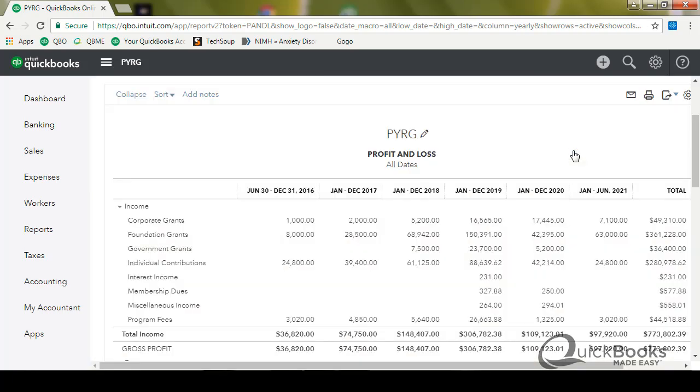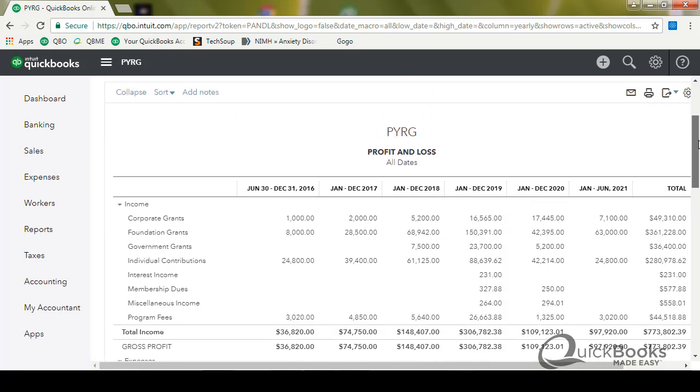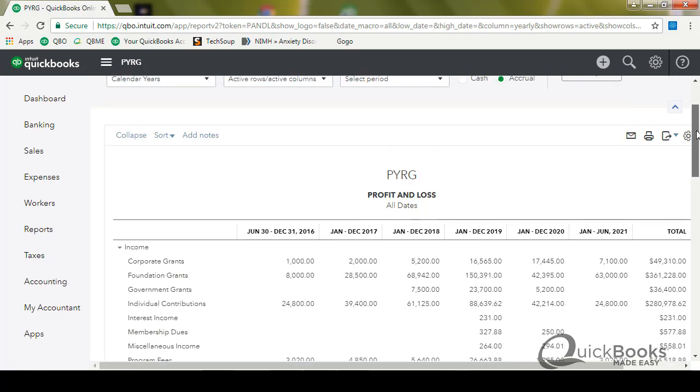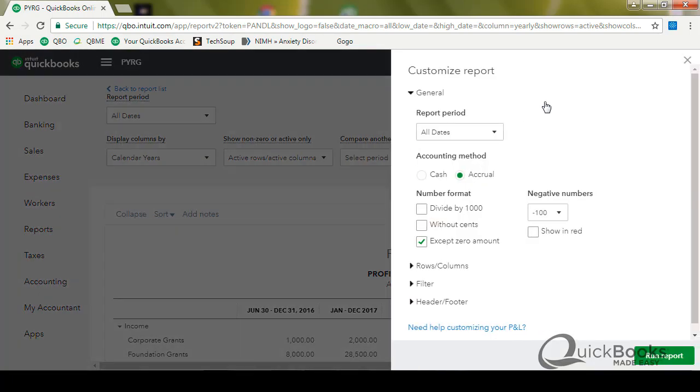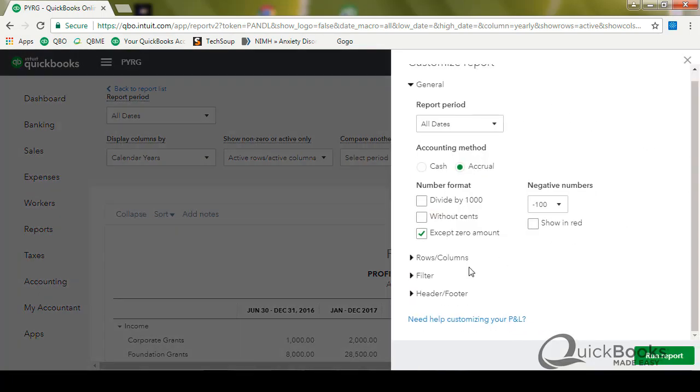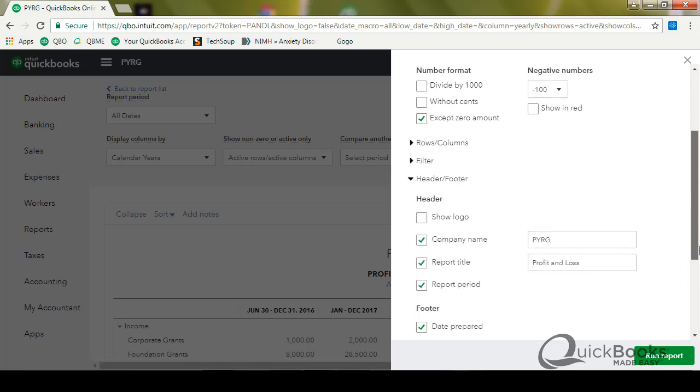And now you've got a report that gives you a column for each and every year, which is kind of cool. Okay. So want to change the title of this thing. So I'm going to click on customize and here's where you can add rows or columns, filter out things you don't want to. I'm going to go ahead and change the header to show my logo on it.